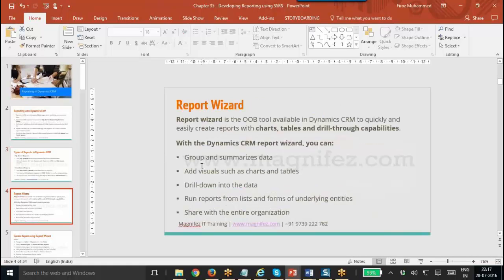Let's see what is Report Wizard. Report Wizard is the out-of-the-box tool available in Dynamics CRM to quickly create reports with charts, tables, etc. Using Dynamics CRM Report Wizard, you can group and summarize the data. You can add visualizations such as charts and tables.